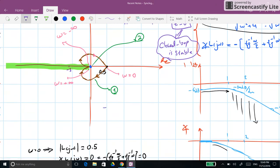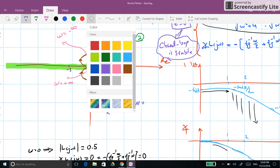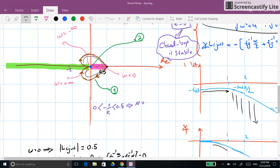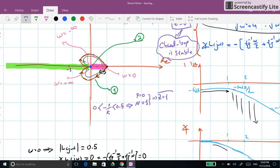If minus 1/k is placed between 0 and 0.5 (i.e., between the origin and the starting point of the Nyquist plot), there is one clockwise encirclement around that point, so N=1. With P=0, Z equals 1, meaning the closed-loop system is unstable with one right half plane pole.